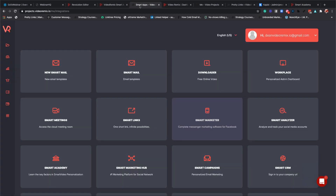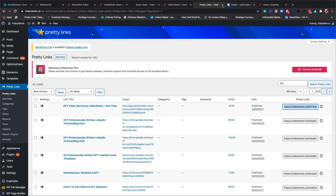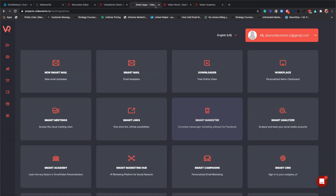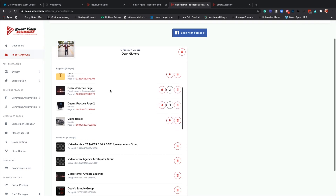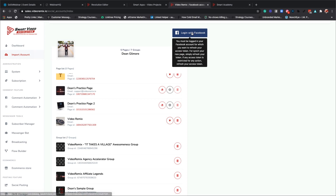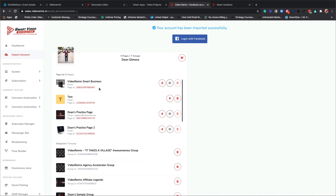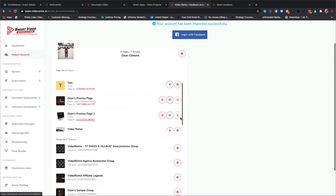The first thing you need to do is import your accounts. Without importing those accounts, we are not going to be able to make any of the functionality work. When you go to import account, you are going to be able to list all of your pages and list all of the groups that you are currently in.